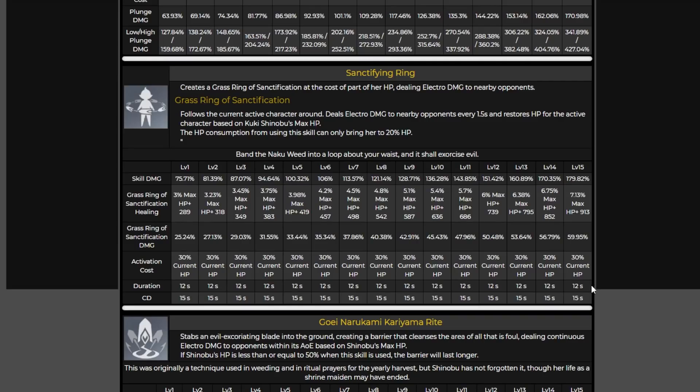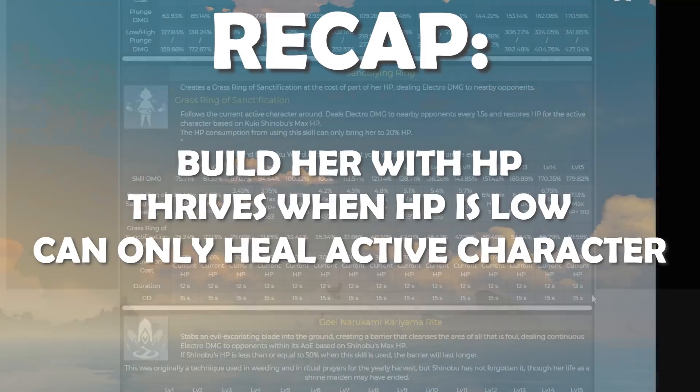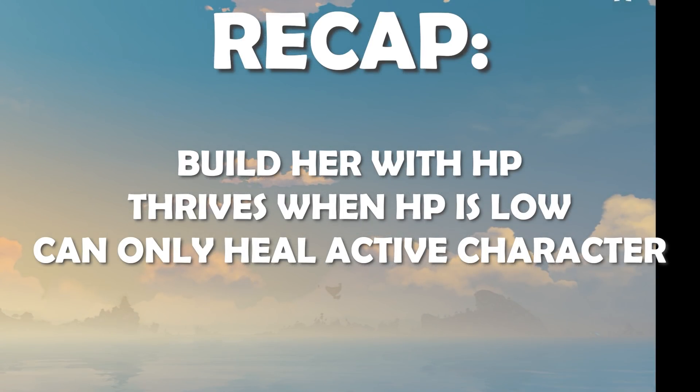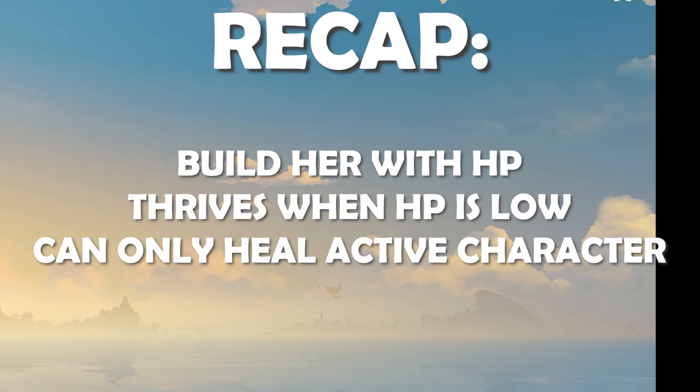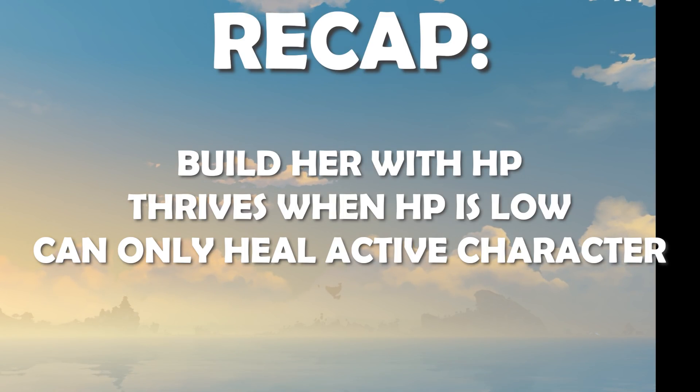So really interesting to see these two skills. It looks like she is going to want to be built with HP. It does look like she is going to want to be at a low HP in order to really thrive and it looks like she can only heal one character at a time.